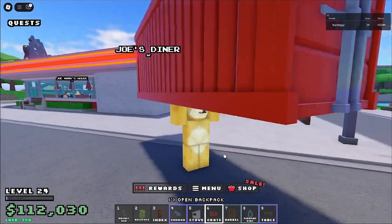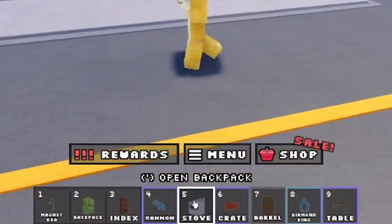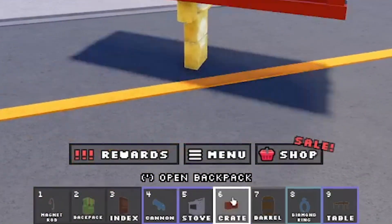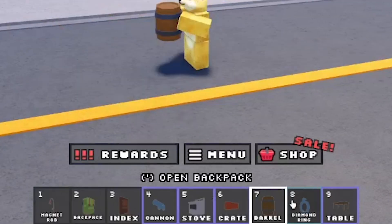Sup guys, today I'm going to show you how to make your own inventory system that works the exact same as the basic Roblox hotbar but you can customize it however you want.